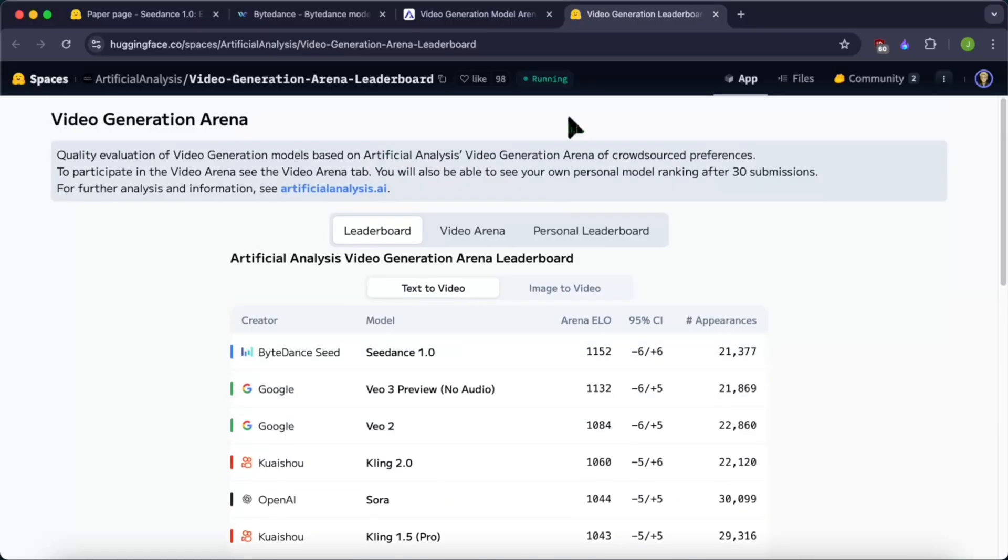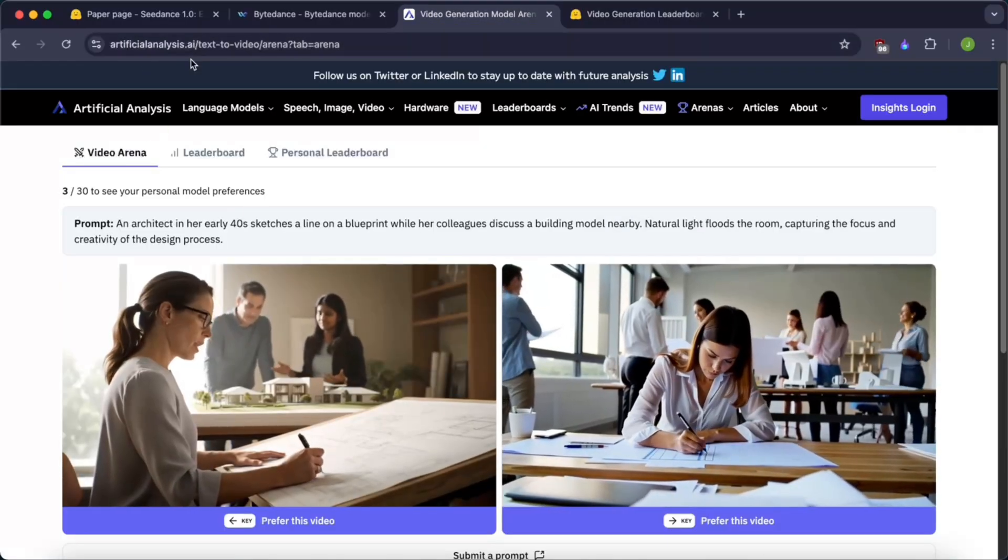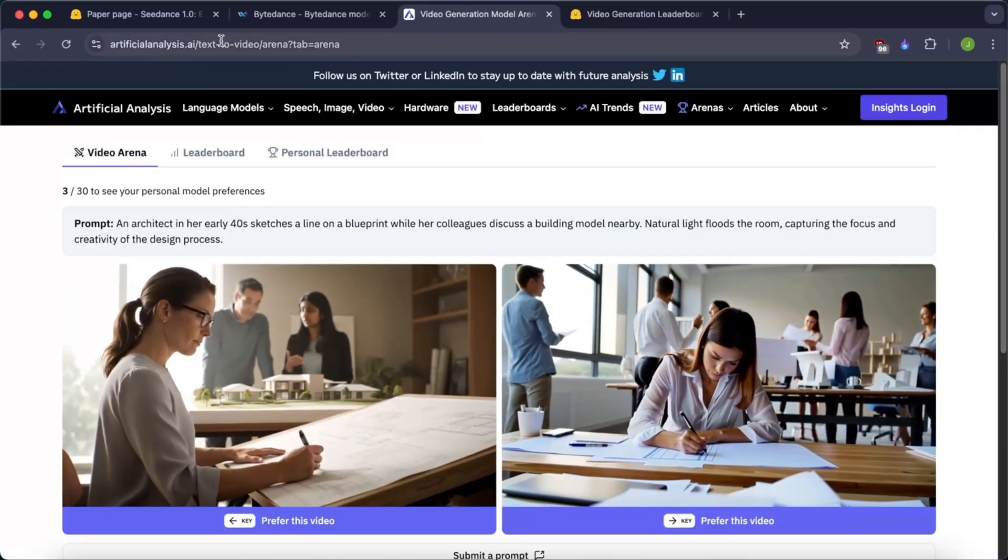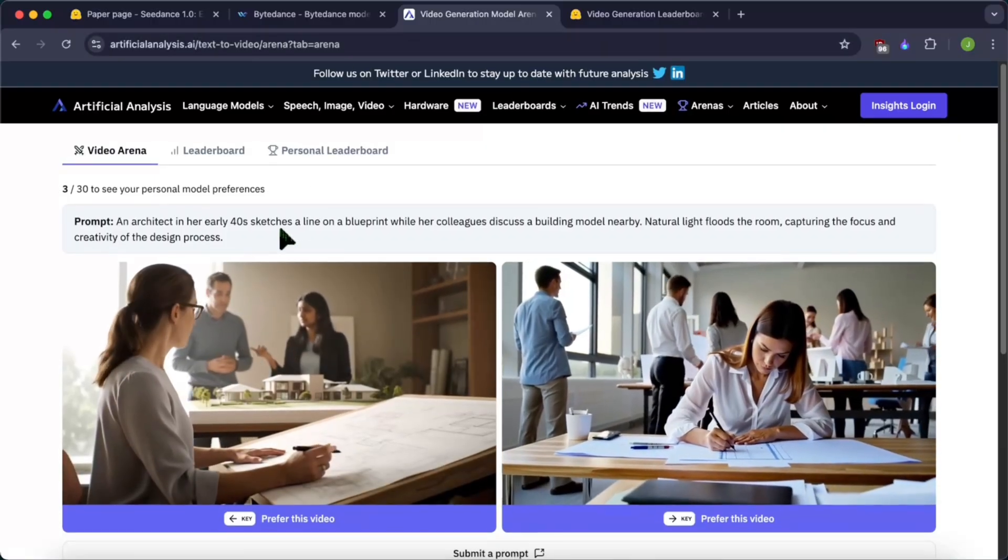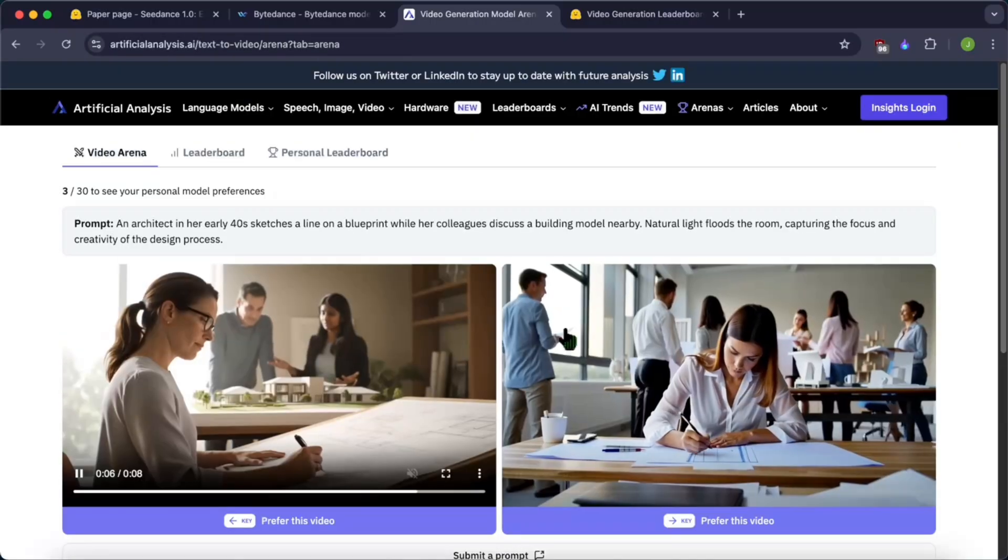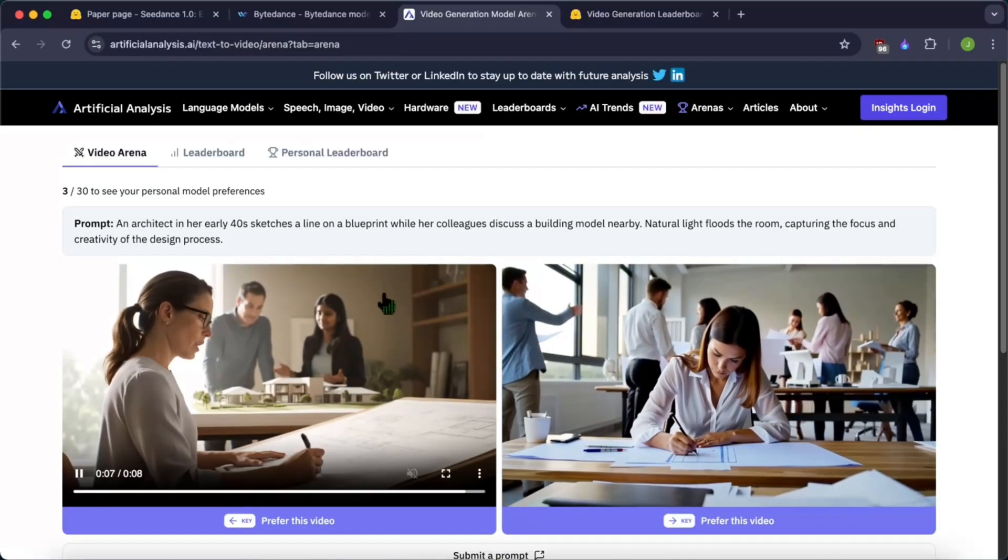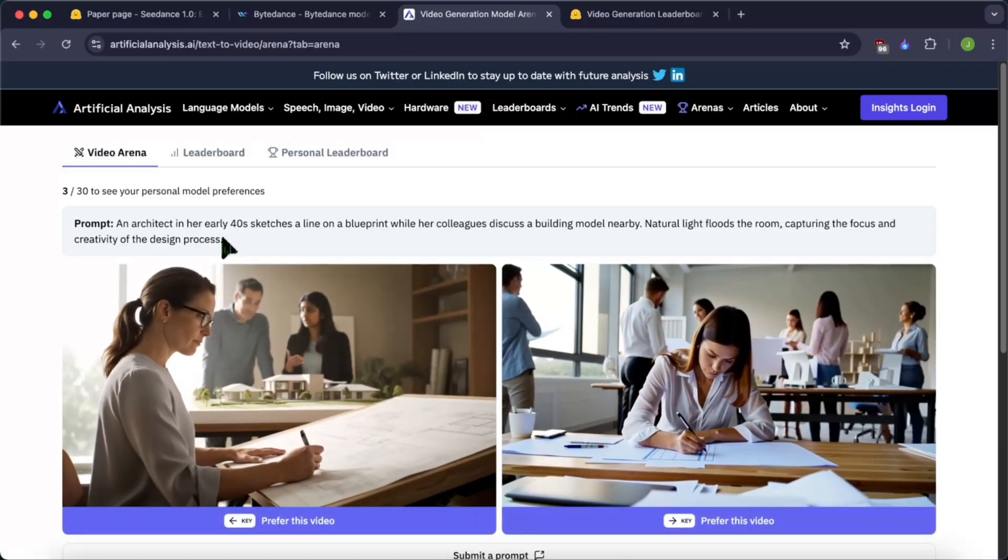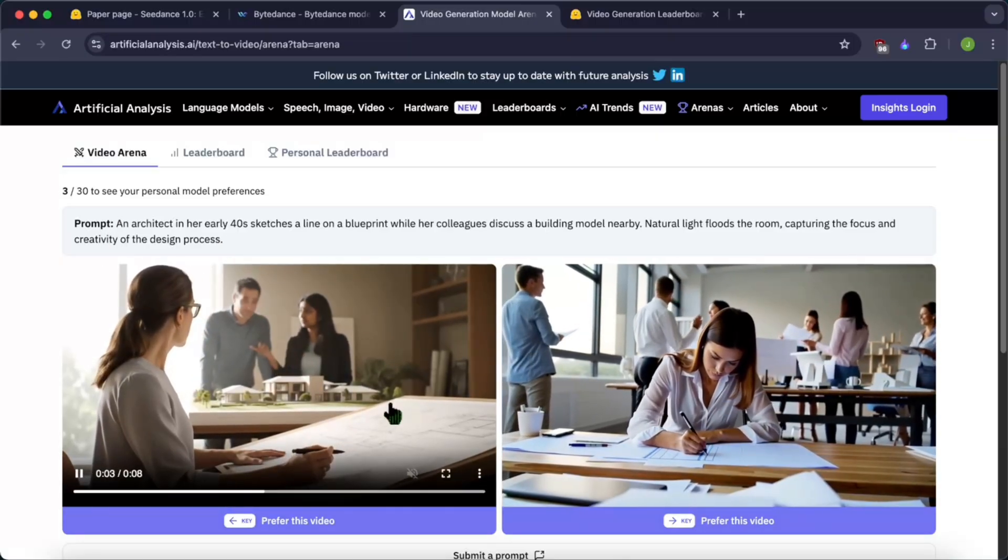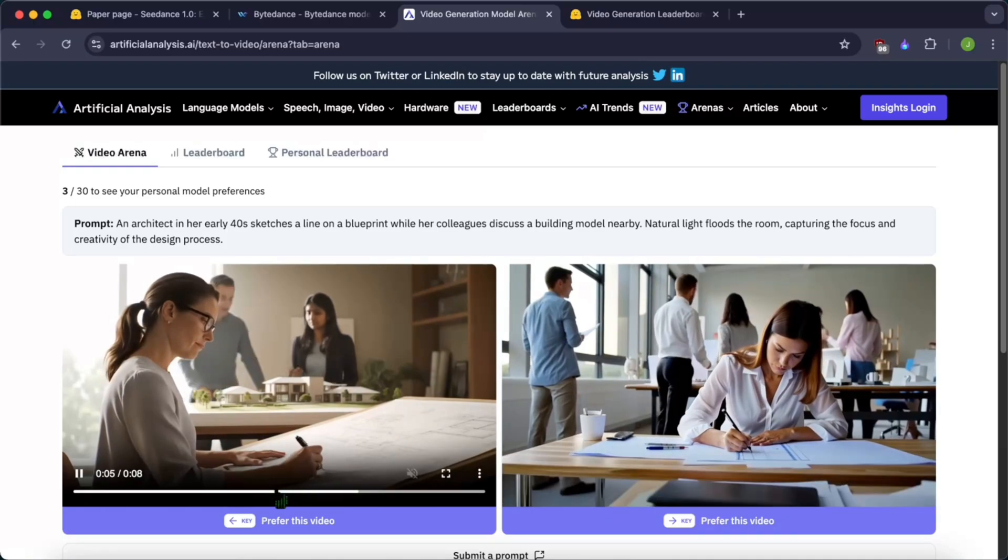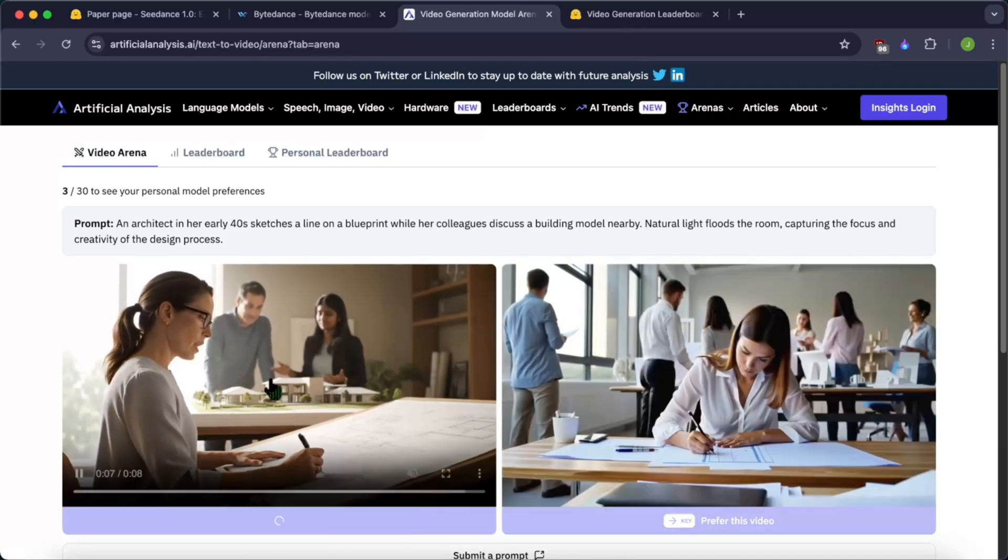If you want to check it out, you can just go to this page: artificialanalysis.ai/text-to-video/arena. You can just choose, you have two options for the same prompt here. You can choose one of these to check which one you like better.